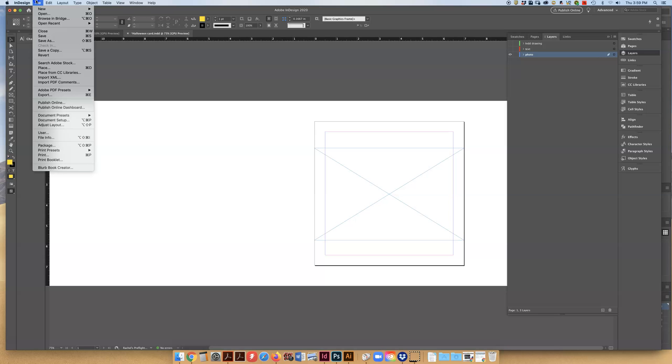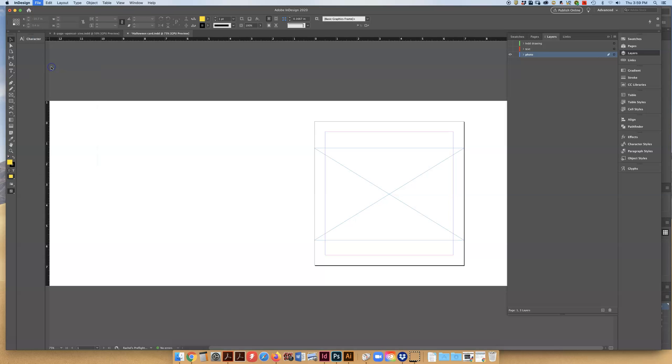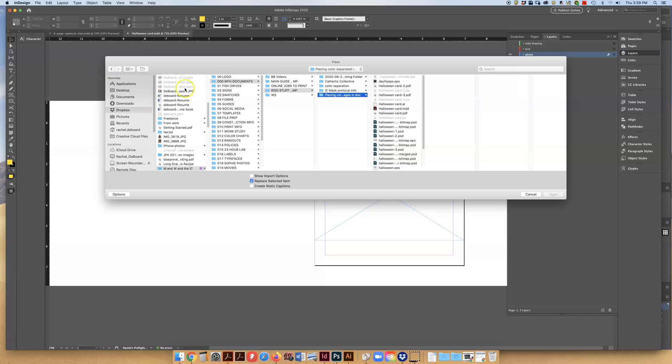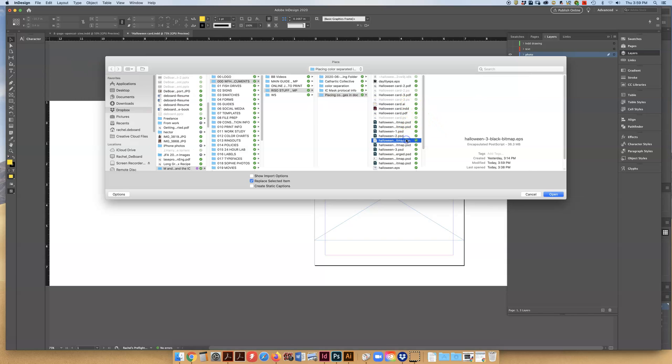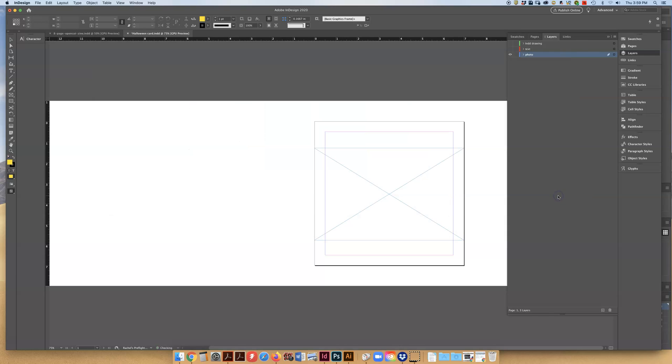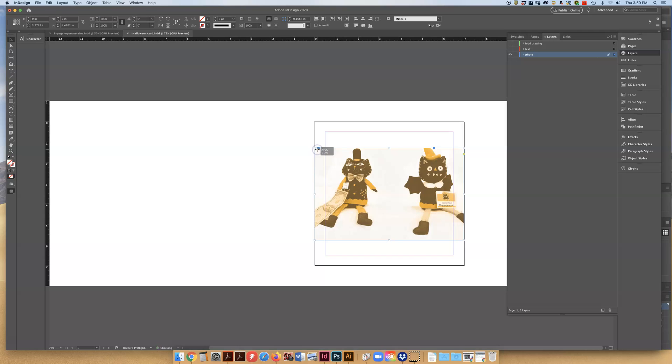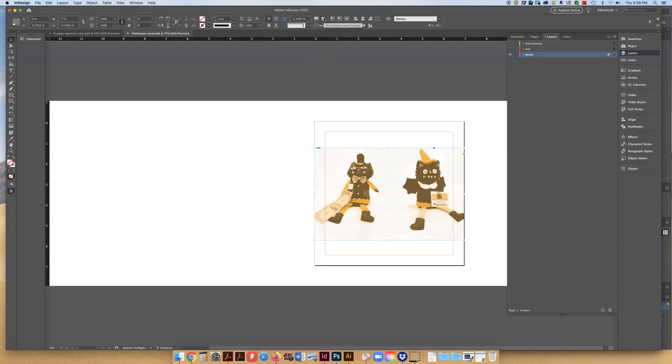Go up to file, down to place, find that EPS file, and open it. And you can see it's preserved your spot colors.